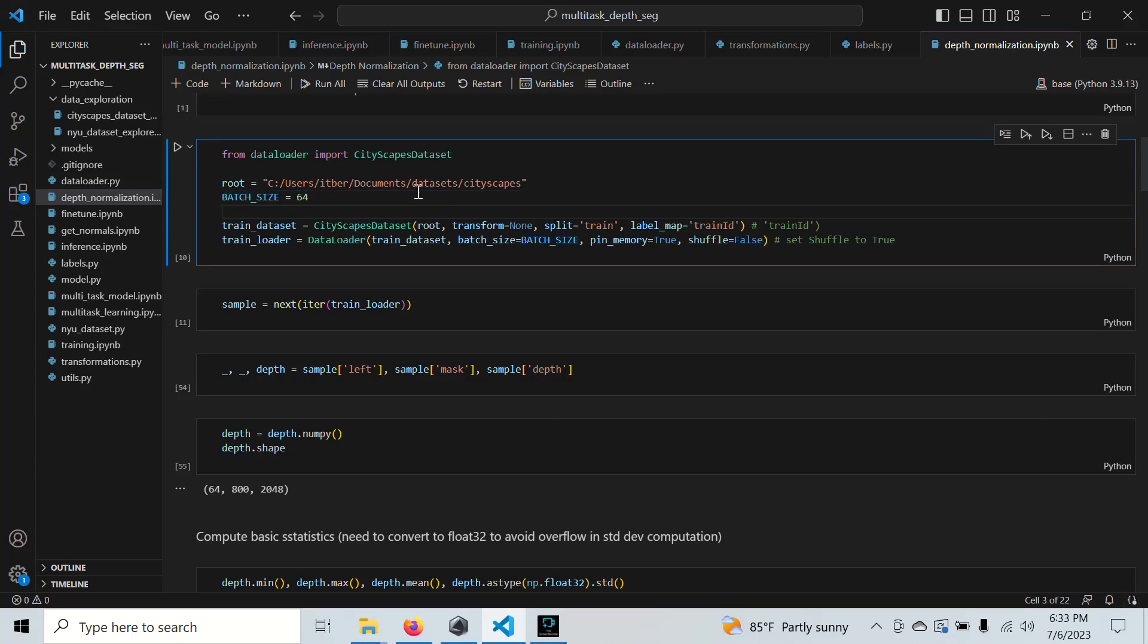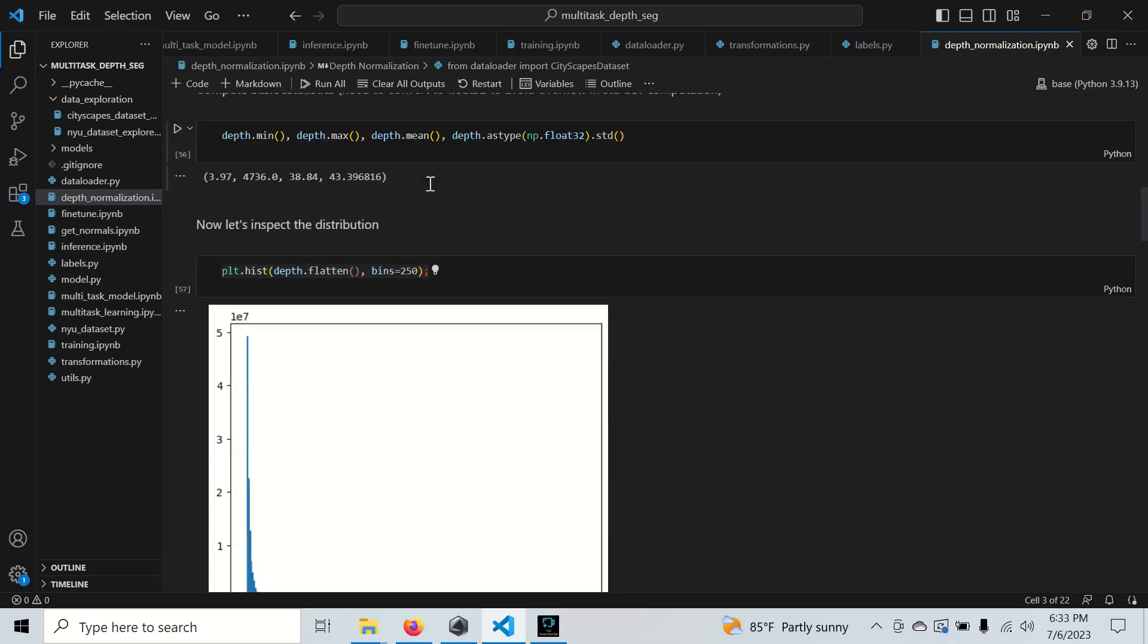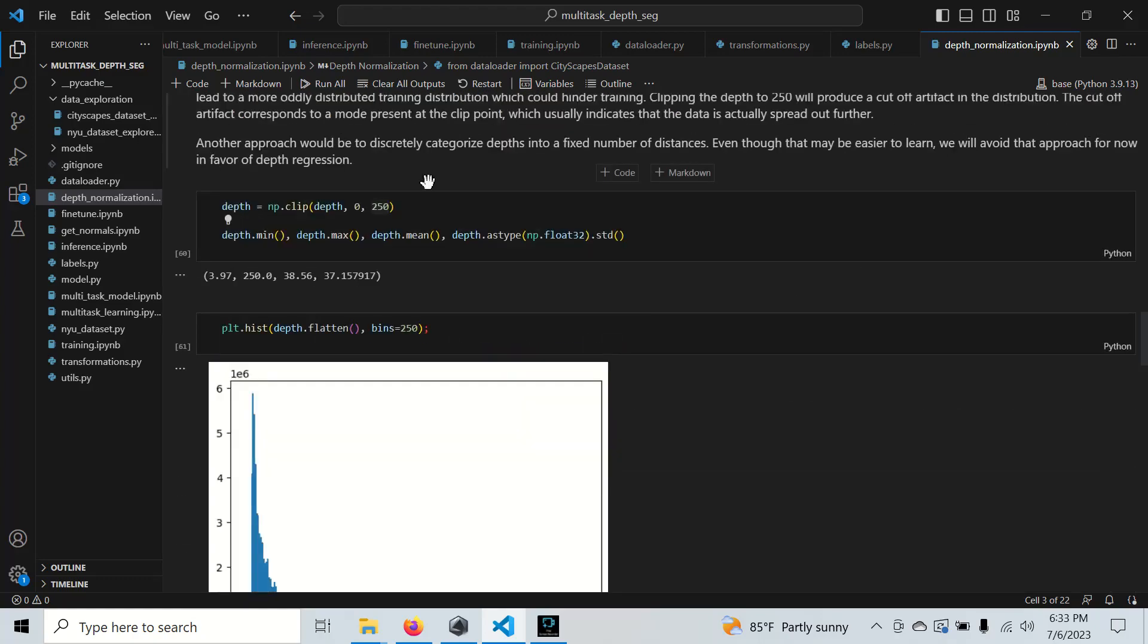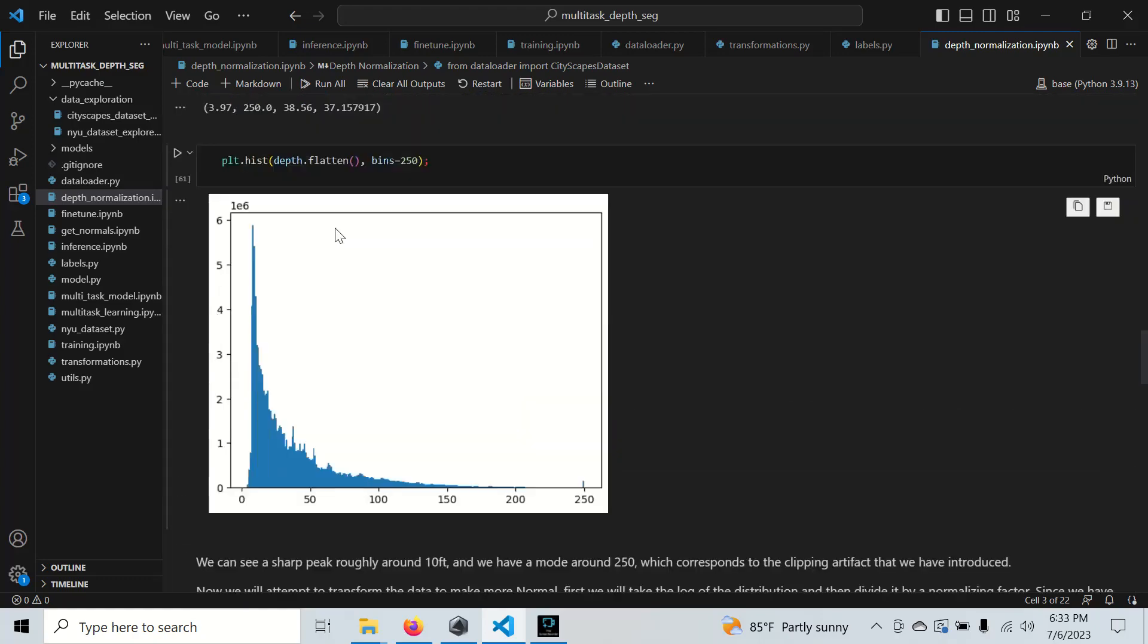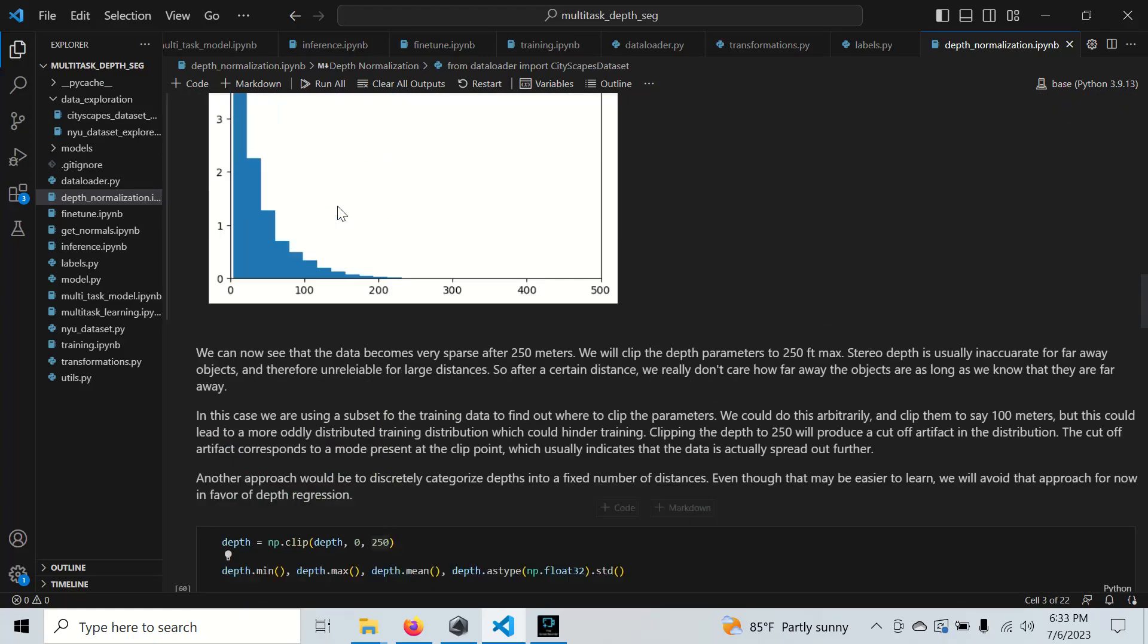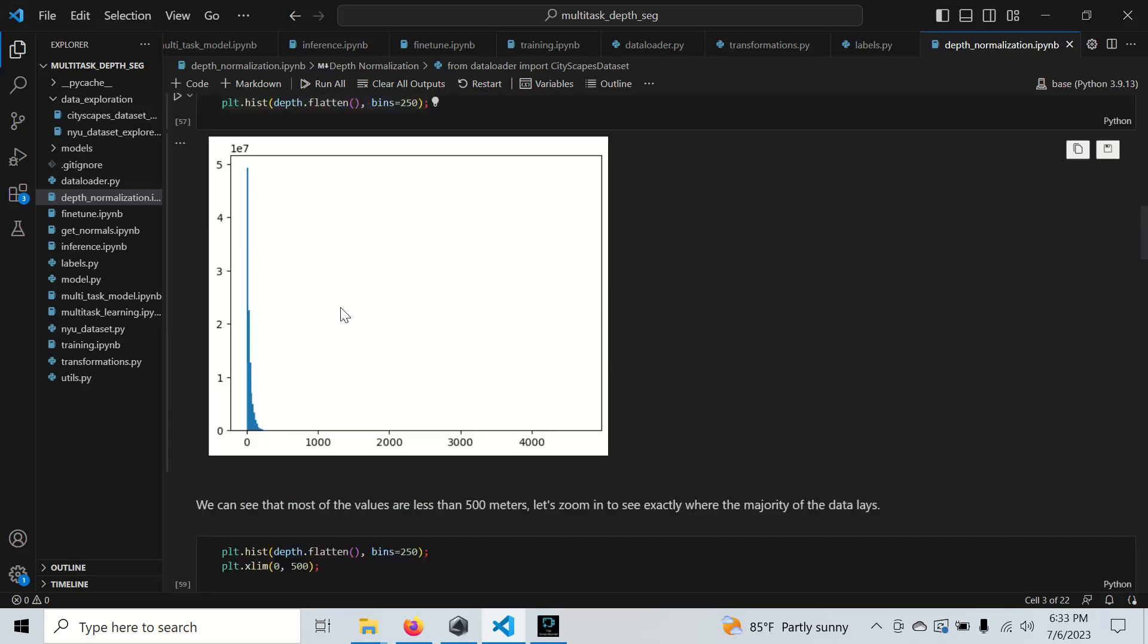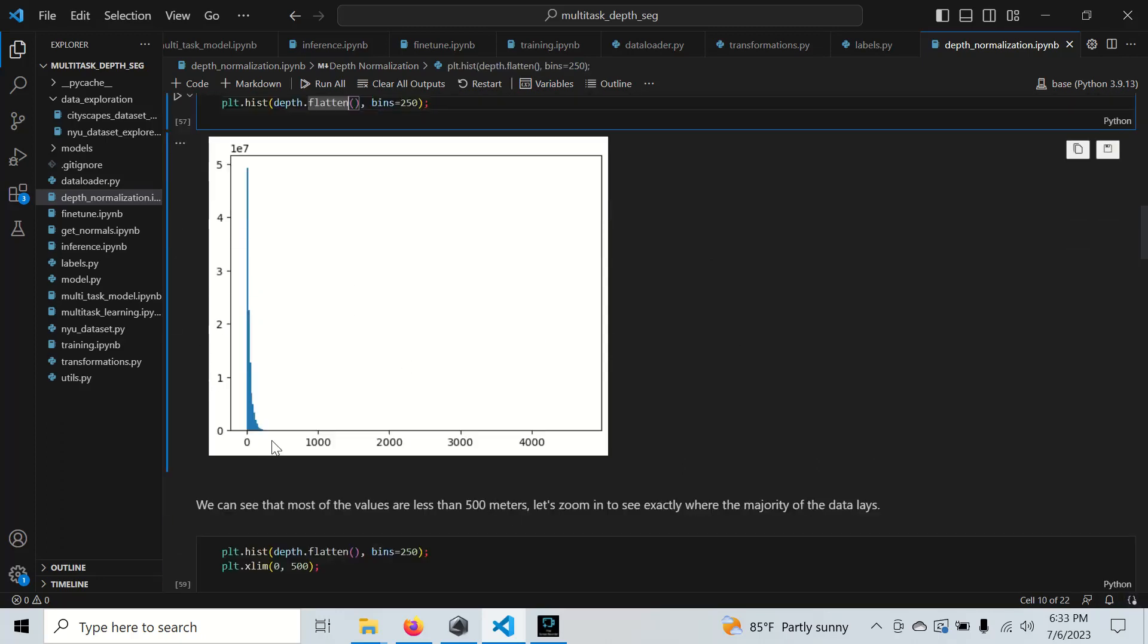Essentially what this notebook is doing, I'm sampling 64 random depth maps. Here's a depth map right here. We can see this is a pretty large distribution, but there's nothing really that happens until once we get to under 500.